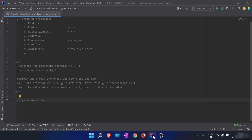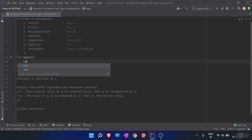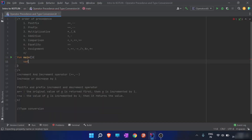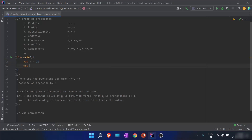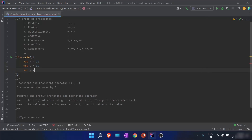In the previous video we discussed various operators in Kotlin. Now we will discuss what happens if two or more operators occur simultaneously in the same statement. For example, we have a variable x with value 20, y with value 30, and variable z with a value of 40.